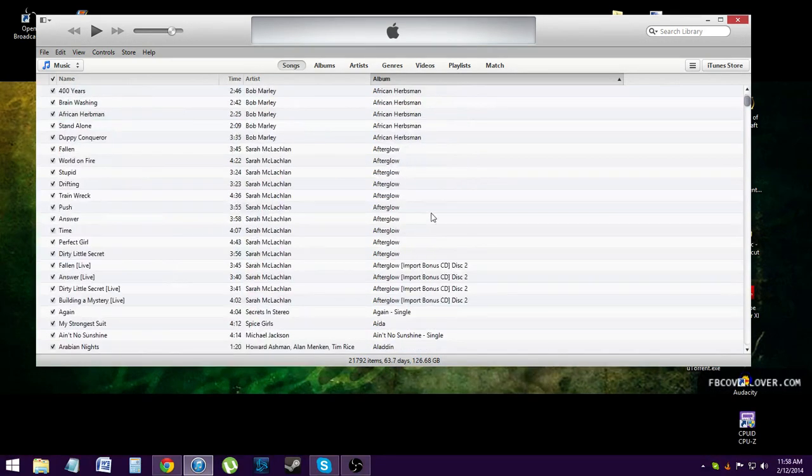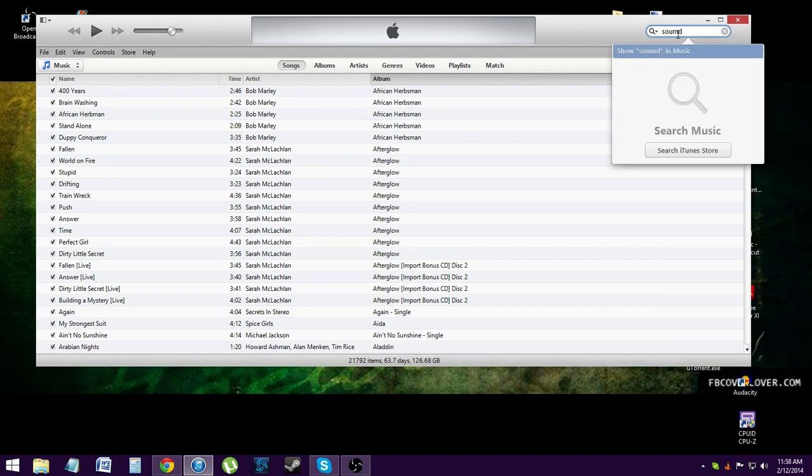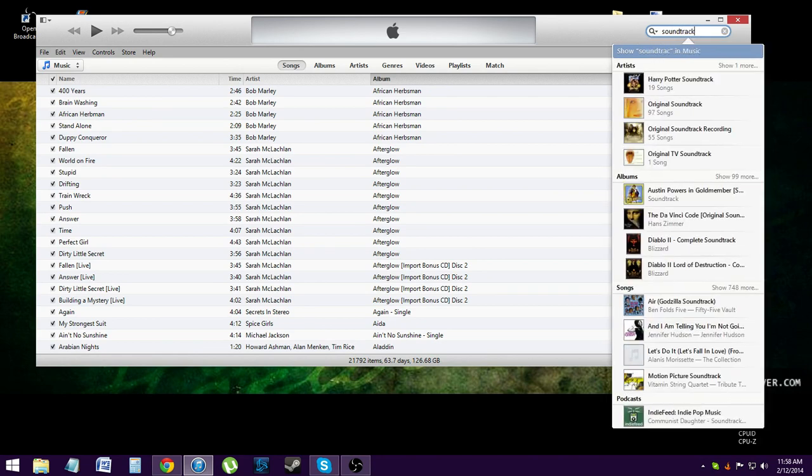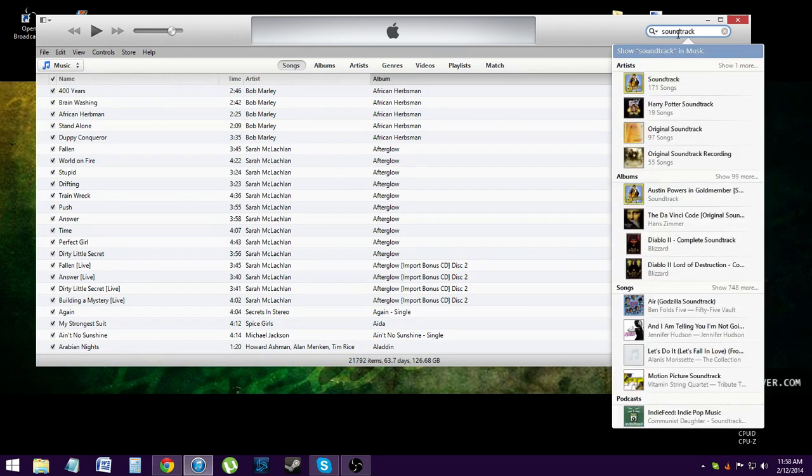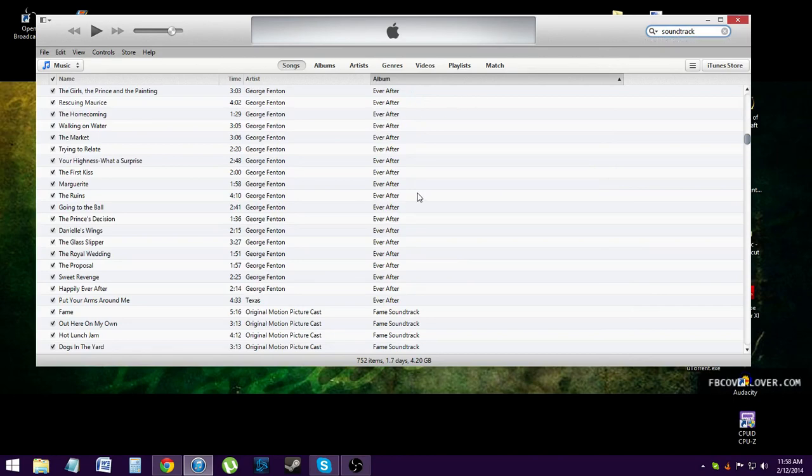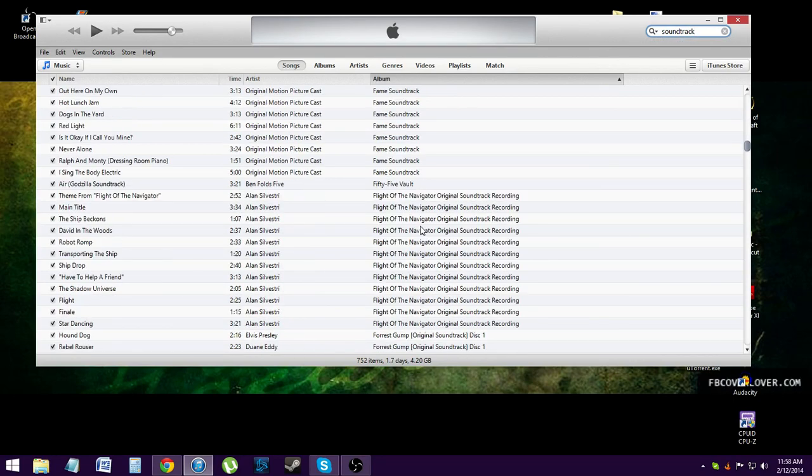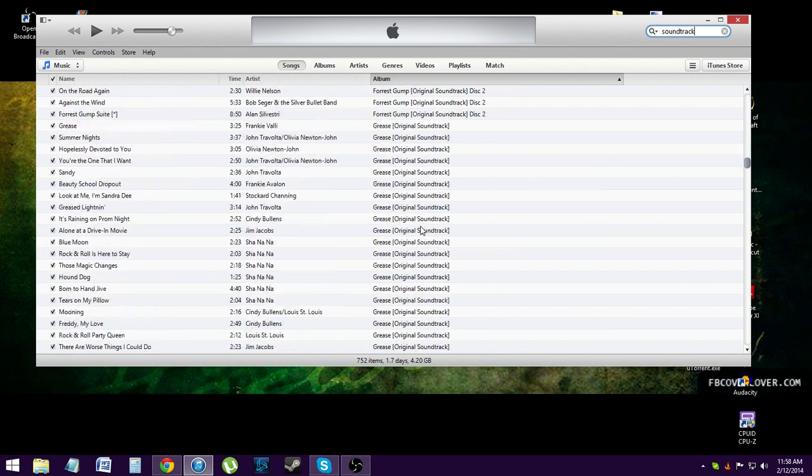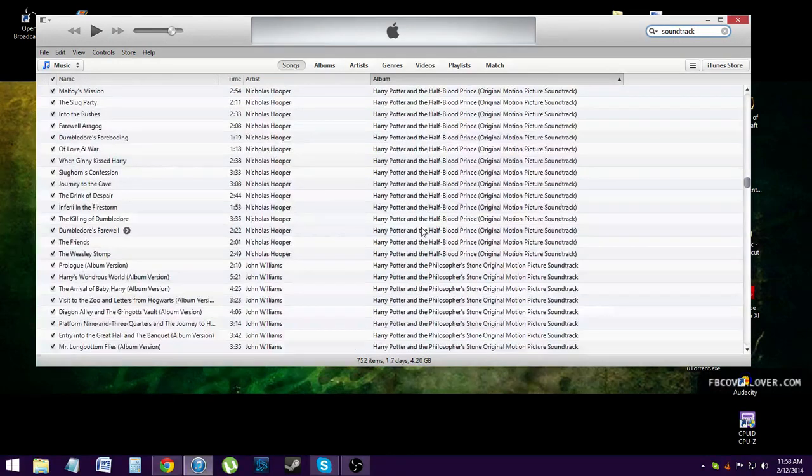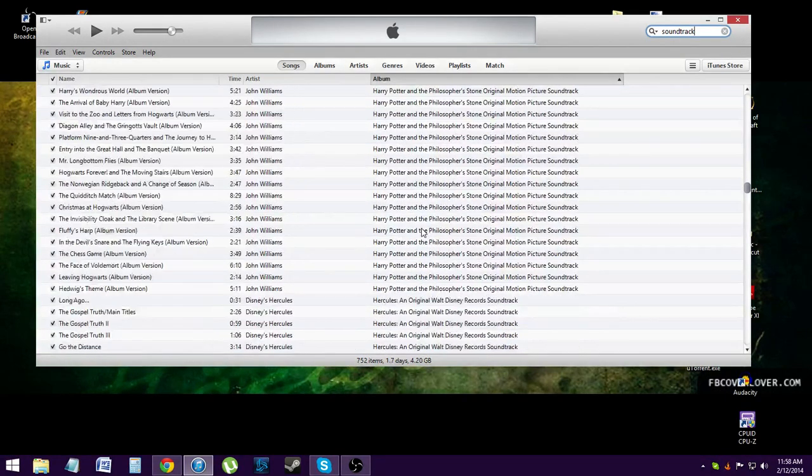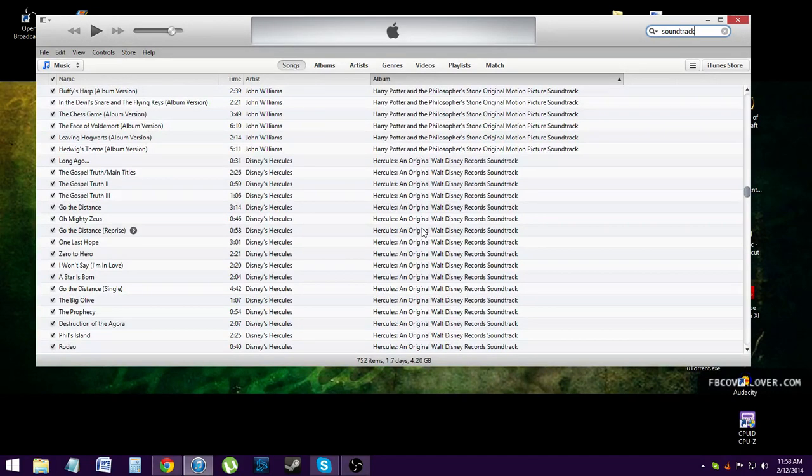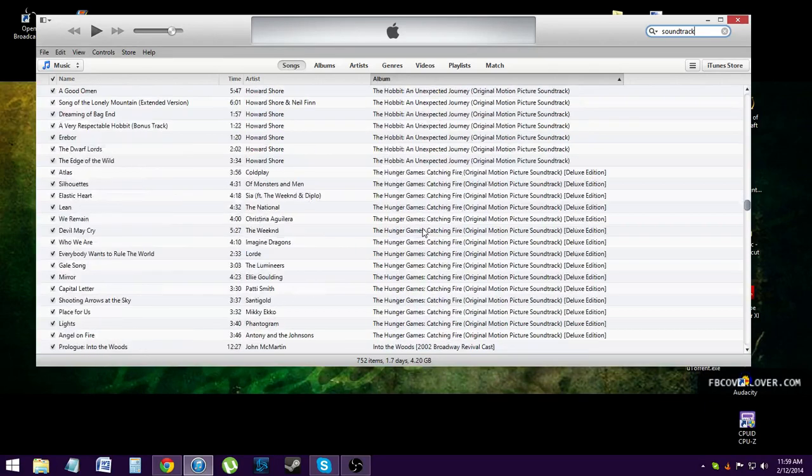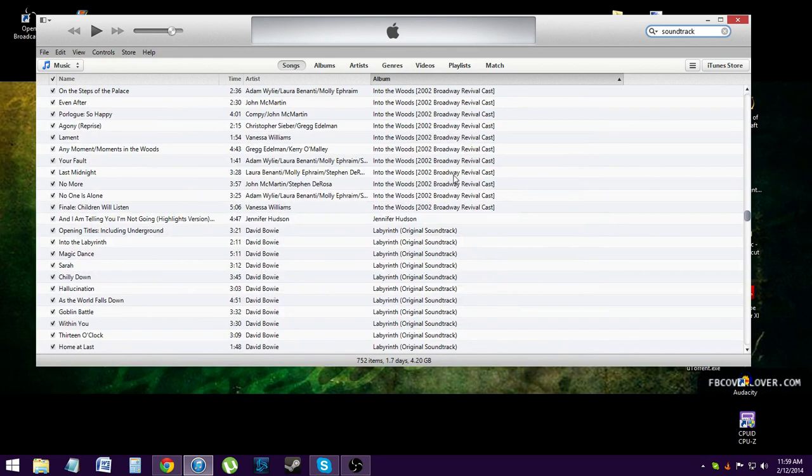I also have a lot of soundtracks. So I have Ever After, I have Fame, I have Flight of the Navigator, I have Forrest Gump, I have Grease, Hairspray, Harry Potter six and one, which I need to rectify because I actually have the discs. I just haven't uploaded them. Hercules, The Hobbit, The Hunger Games, Catching Fire, Into the Woods because I did that in high school.